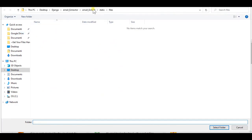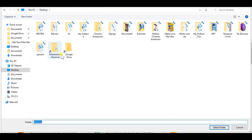After that, click on the newly created button, load unpacked, and navigate to the folder where you unzipped all the MailC files. Then click select folder.